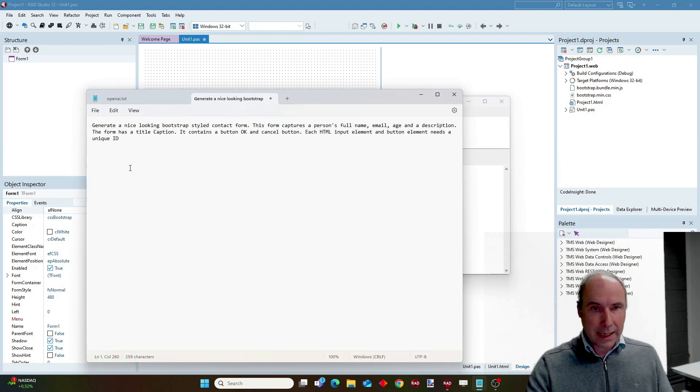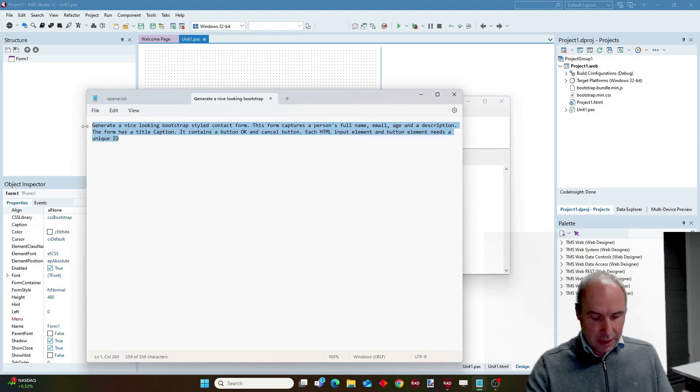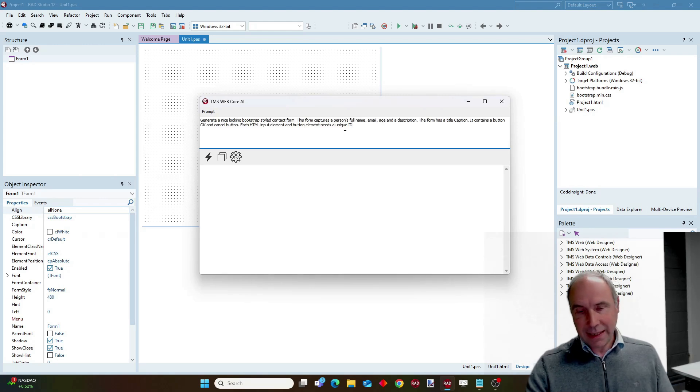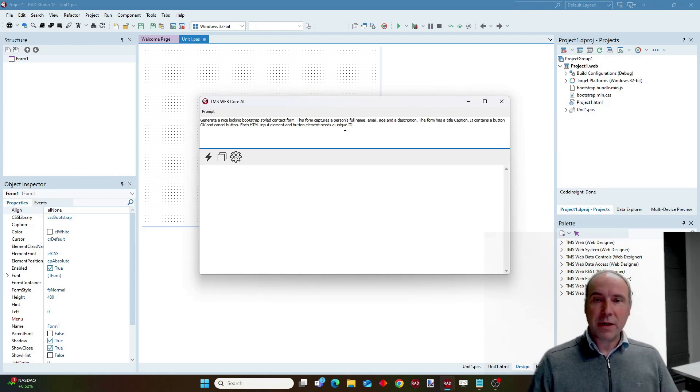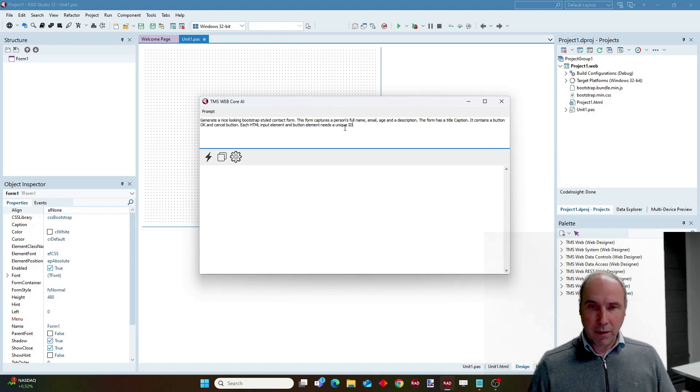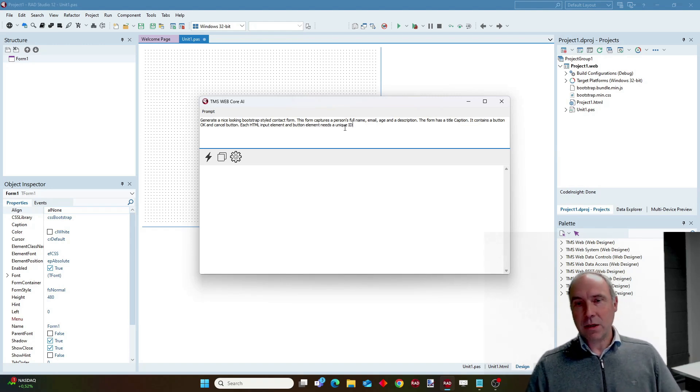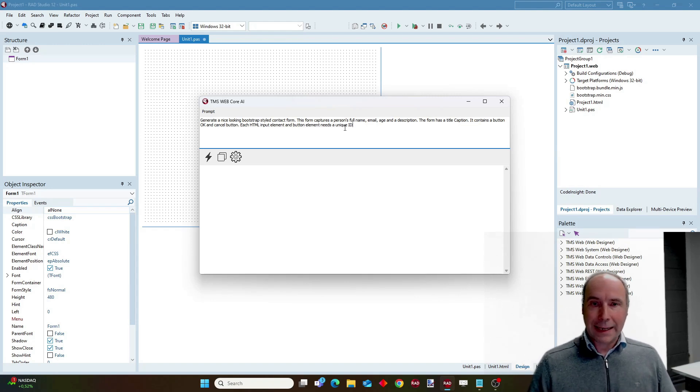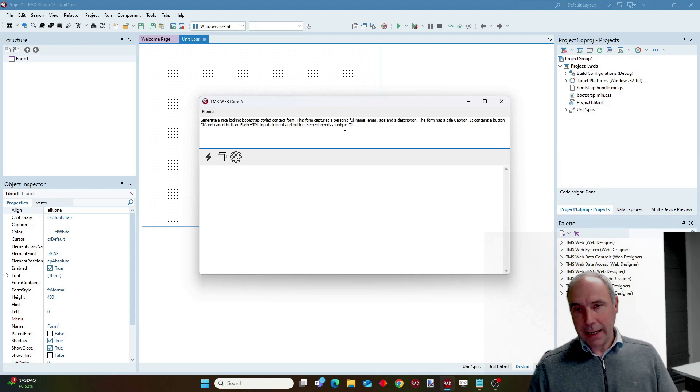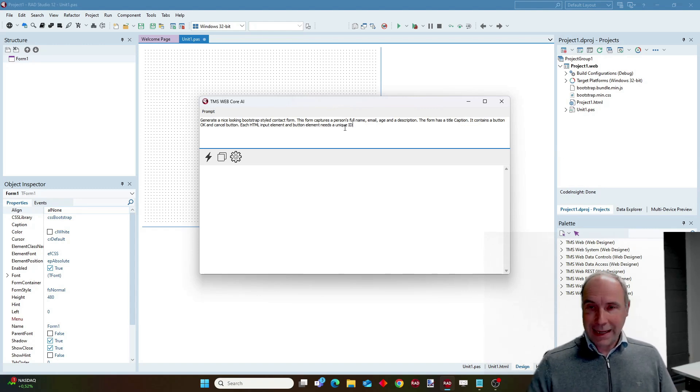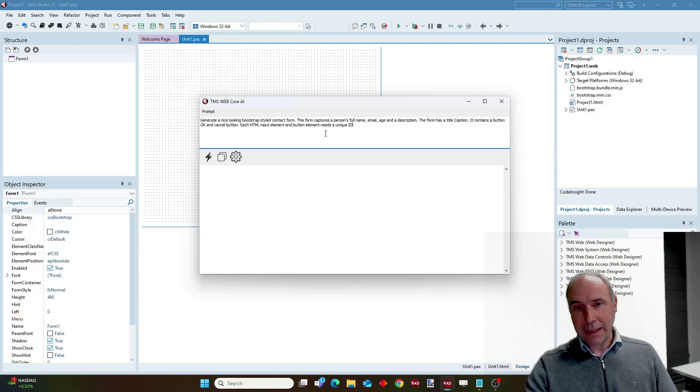I prepared a prompt for this ChatGPT request requesting a nice looking Bootstrap style contact form and I specify a couple of input fields that this contact form should have and also an OK and a Cancel button. And I request that each element on this form has a unique ID.